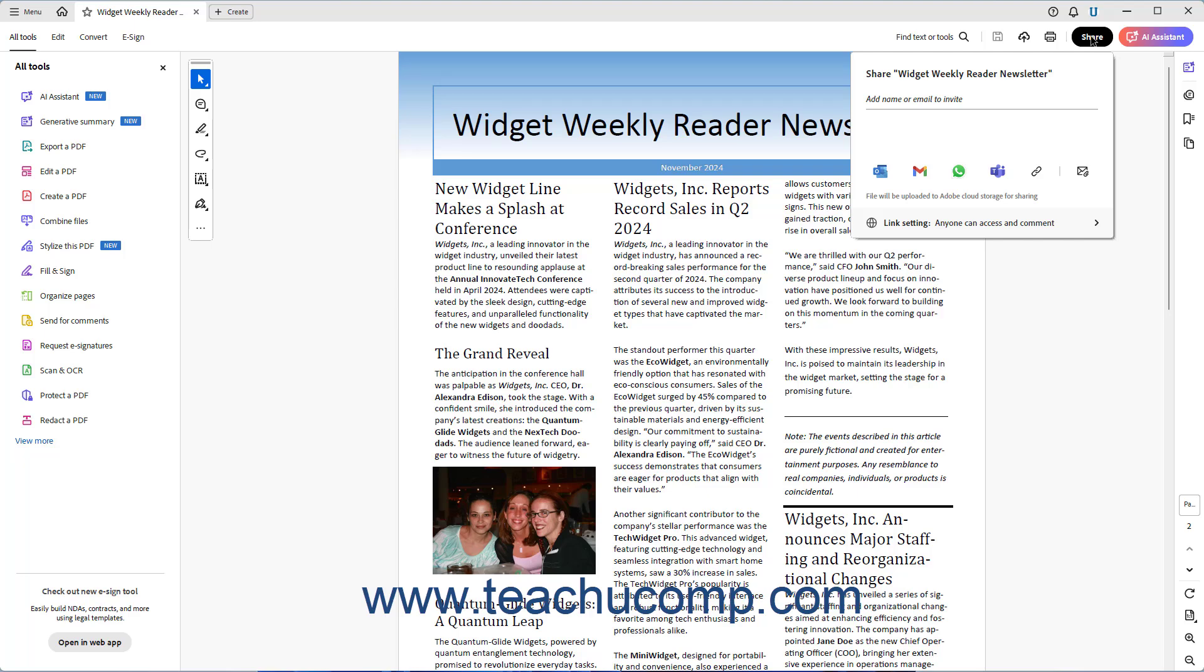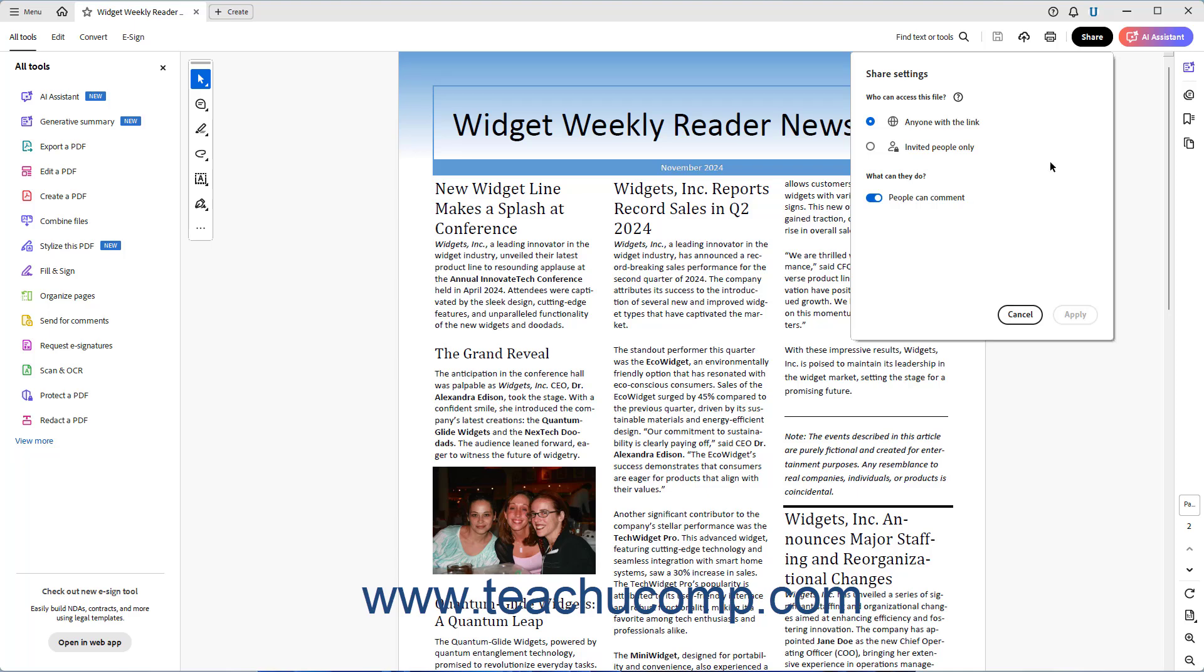First, set the PDF link's Sharing and Security Settings by clicking the Settings button in the lower right corner of the Share panel next to the link's Current Sharing and Security Settings to show the Share Settings panel. Select the desired option for the Who can access this file setting to choose who can access the PDF.